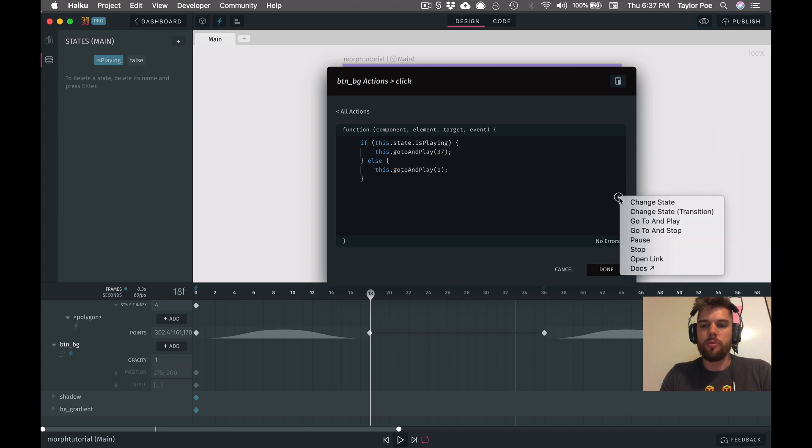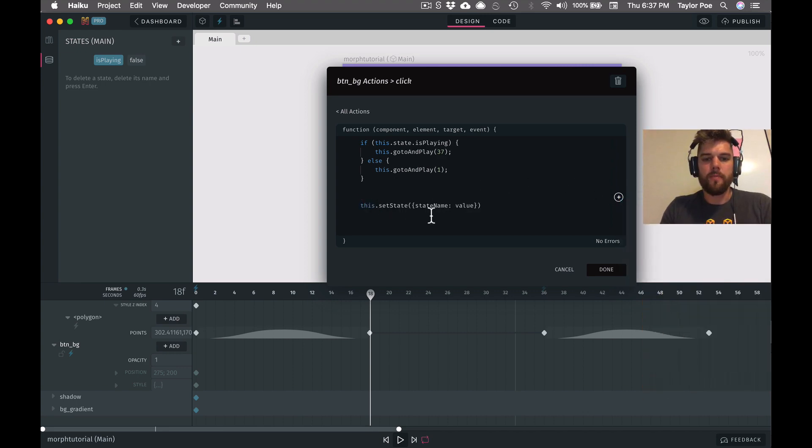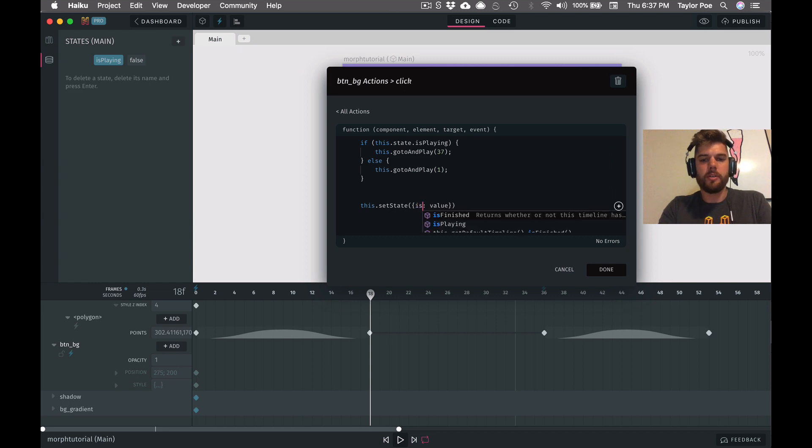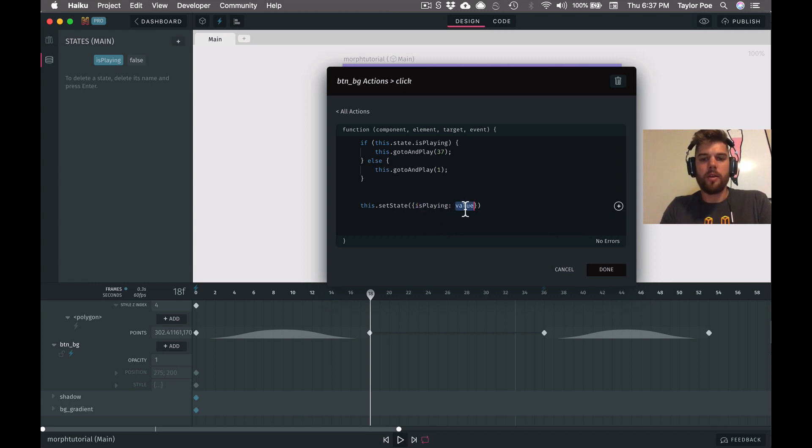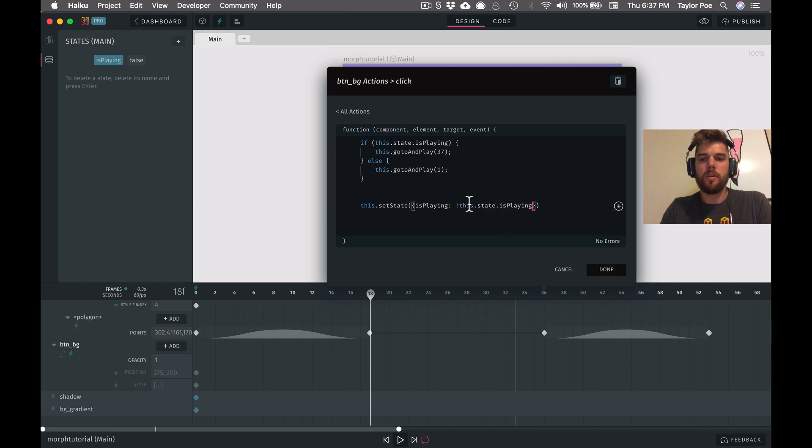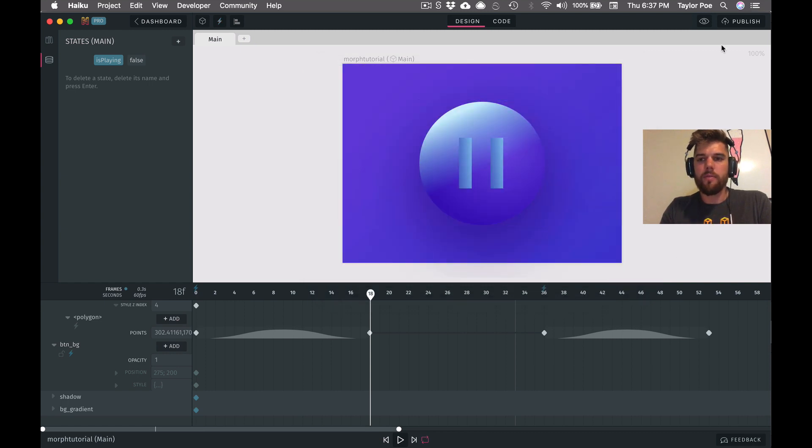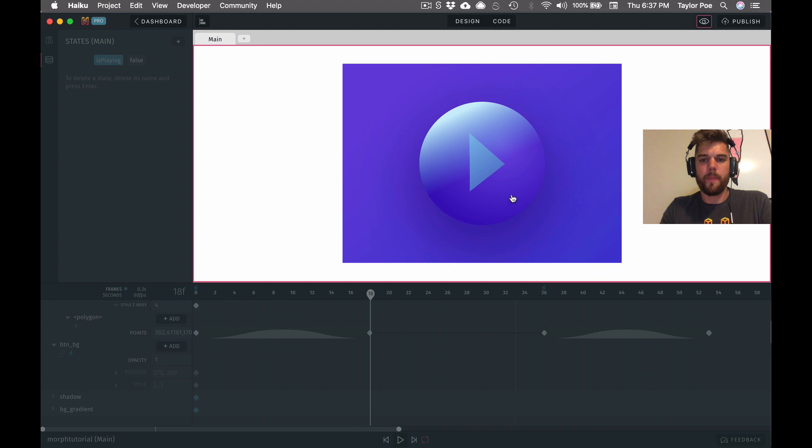And the other thing we need to do is to change this state every single time it's clicked. So it actually switches between the two. And we'll do that with a change state. And we're going to change is playing. And we'll just change it to the opposite of whatever it was. All right, so that's all we need to do. And I believe we might be done here.